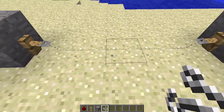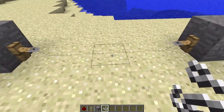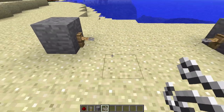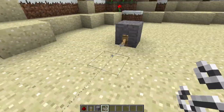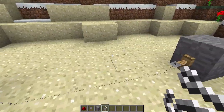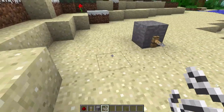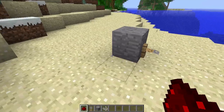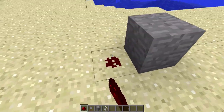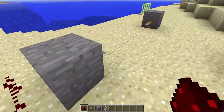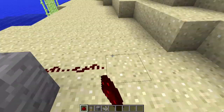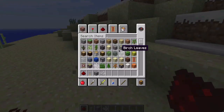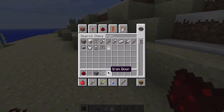And then you're going to connect it with string, and then when you walk over it, it'll activate redstone. So let's put some redstone here, and here, and I guess we can get an iron door for this purpose.